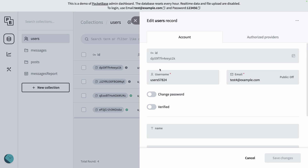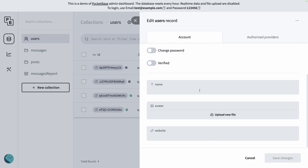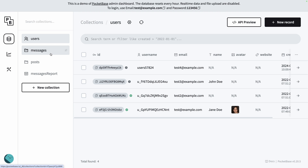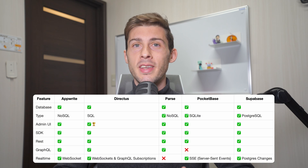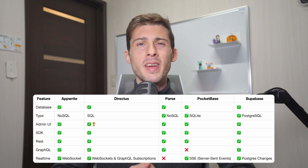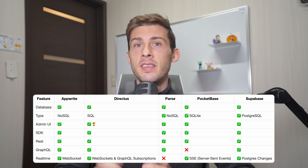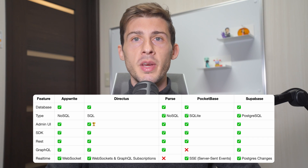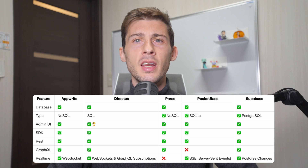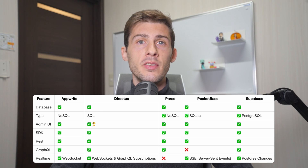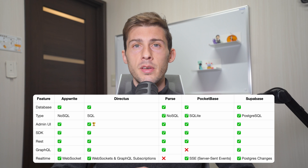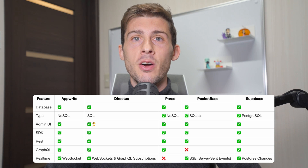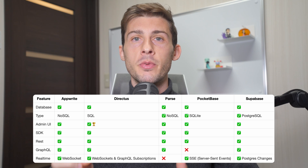Database. Storing data is the core of any app and the database is the most important part of the backend. Having a database that is easy to use and scale is crucial for the success of your app. Of course, all of them support basic CRUD operations, but the type of database and the way you interact with it is different. Appwrite and Parse use NoSQL databases, while Directus, Pocketbase, and Supabase use SQL databases. Depending on your app, your needs, and your experience, you might prefer one over the other. To view and manage your data, they all provide an admin UI, but with completely different approaches.